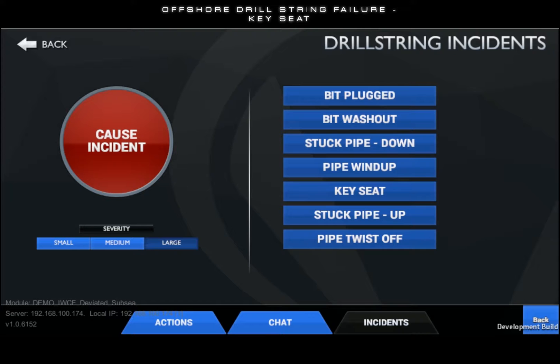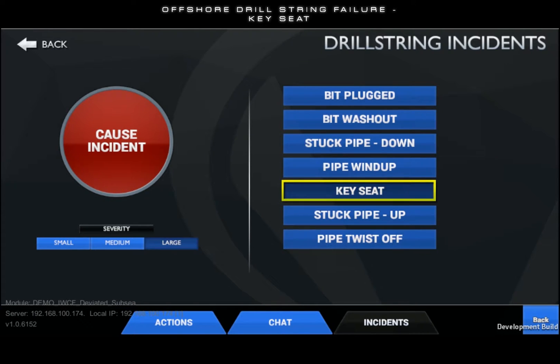To trigger a key seat incident, select key seat from the list, choose a severity, and finally touch the cause incident button.